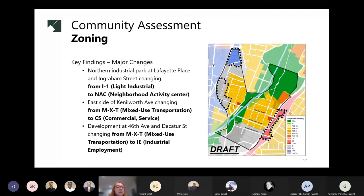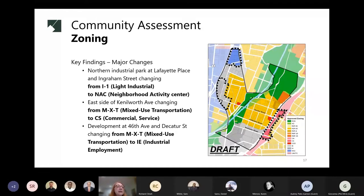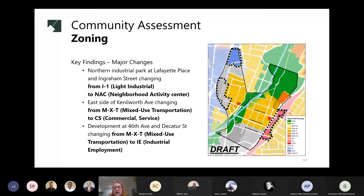The third zone that changed is at 46th and Decatur Street, changed from mixed-use transportation, MXT, to industrial employment, IE. The IE zone allows for a mix of light industrial employment and research and development uses, with an expectation of high-quality design set apart from traffic-generating commercial locations and residential neighborhoods. The IE zone also requires 25% green area. Importantly, zoning is not controlled by the town — this is part of the Prince George's County Zoning Ordinance — however, these changes have the potential to significantly improve and transform areas in the town.